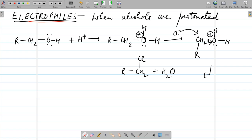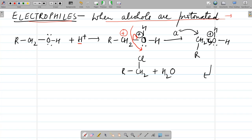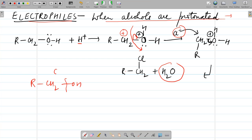As electrophiles: alcohols act as electrophiles when protonated. For example, RCH2OH in the presence of H⁺ undergoes protonation — hydrogen attaches to the oxygen's lone pair, forming a protonated alcohol where oxygen carries a positive charge. In the next step, oxygen takes the electrons and leaves, and the carbon acquires a positive charge, enabling it to attach with a negative center like Cl⁻ and act as an electrophile, forming RCH2Cl. Here the C–O bond is broken.